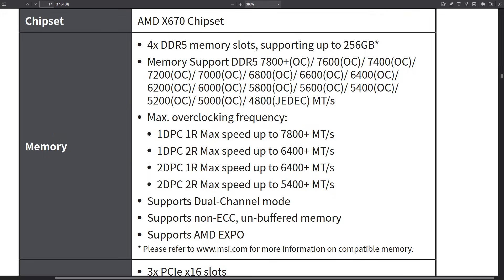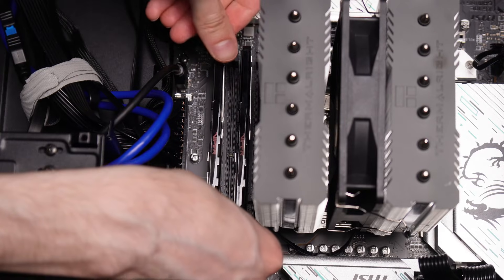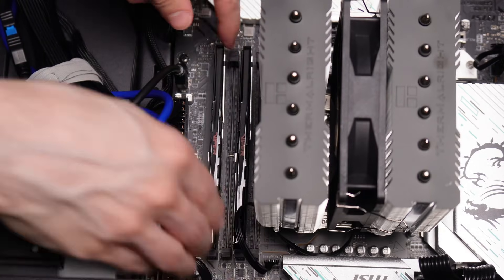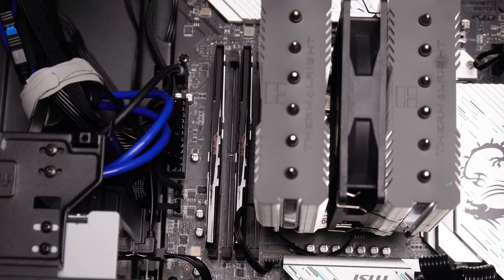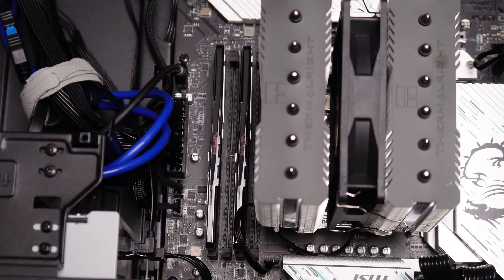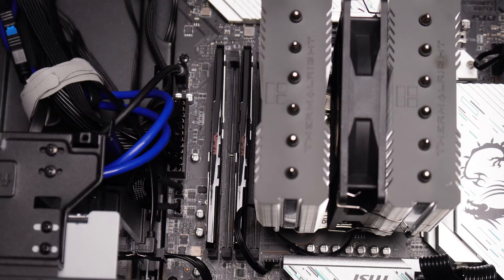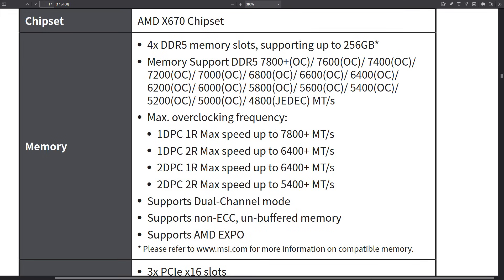This is more of a platform thing than a motherboard specific thing, but if you do want to use four sticks of RAM you're going to have speed limitations right now with the current CPUs and current BIOS. For two GIM per channel, two rank sticks. It's up to 5,400 megatransfers per second.